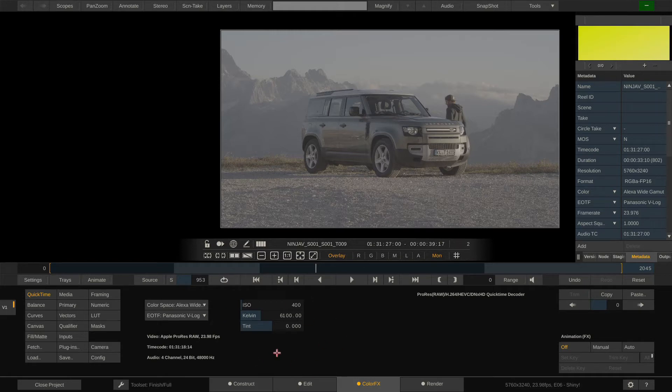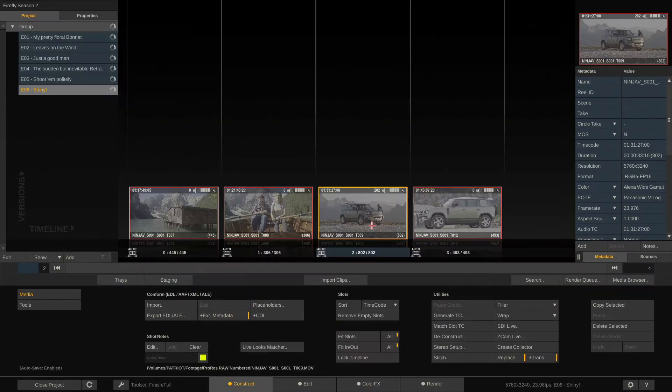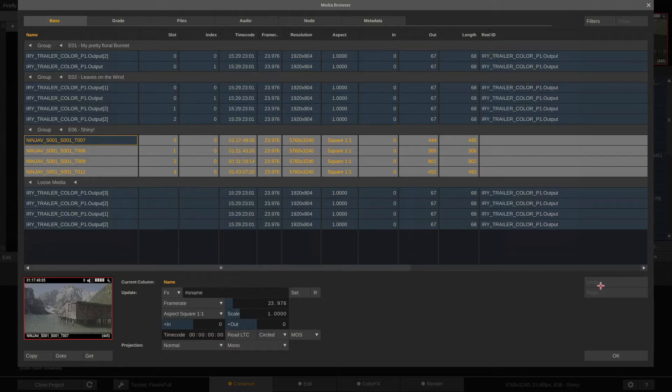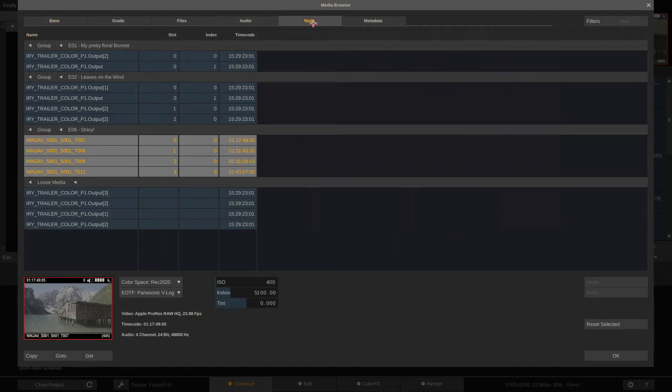There's a better way to do this. Basically, go to Construct, Command or Control A, select clips, go to Media Browser, to the Note tab and in here we have the same controls but now they apply to all the clips selected at the same time.